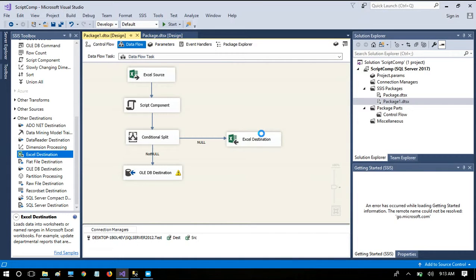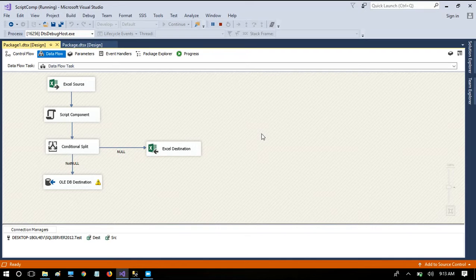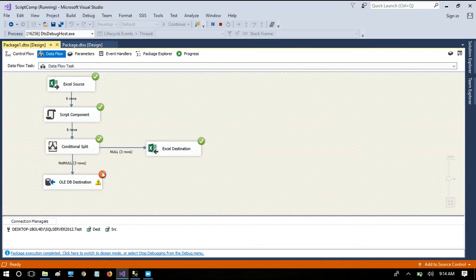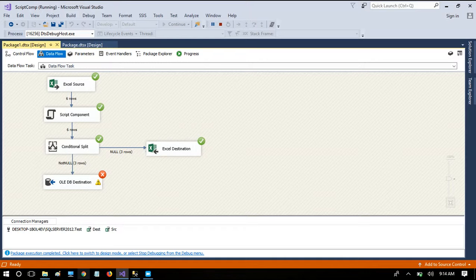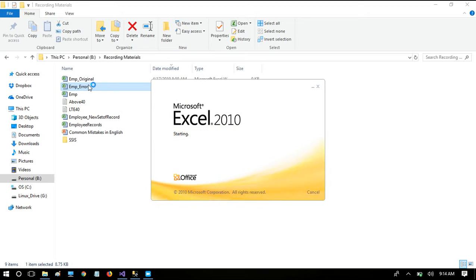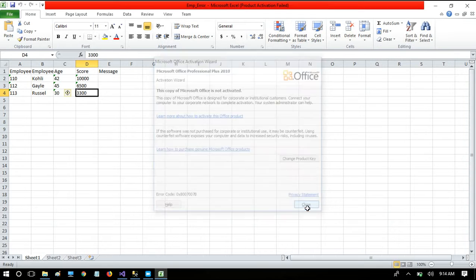The package should perfectly identify records bringing null values in certain columns, redirect them to the Excel file, and redirect non-null rows to the table. There is some error in part of the package which we'll look into. Before that, let's check the error file to see if null records were written correctly — opening it and everything has come through.